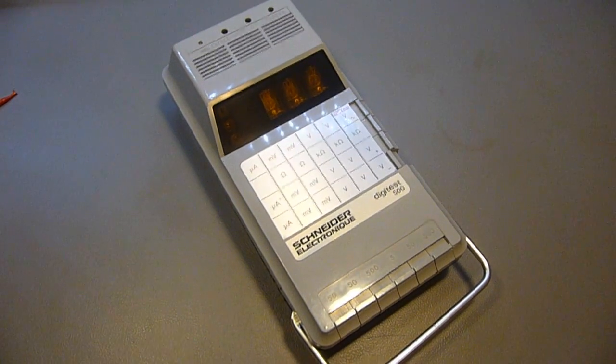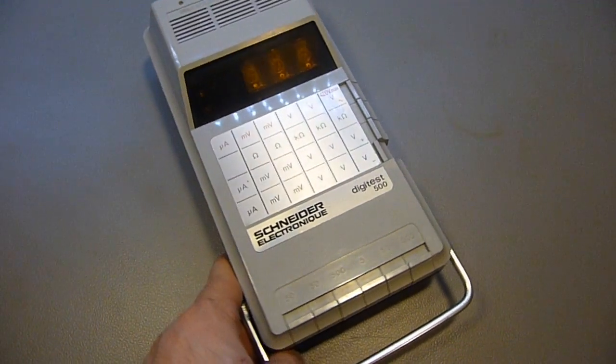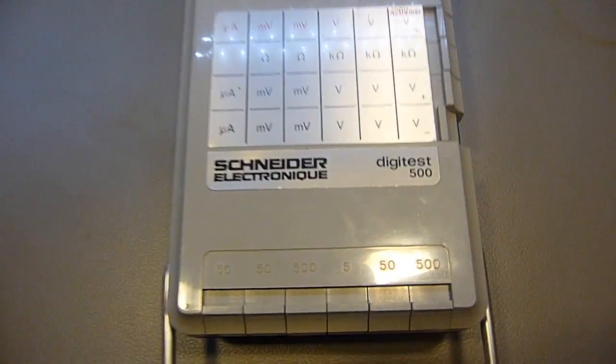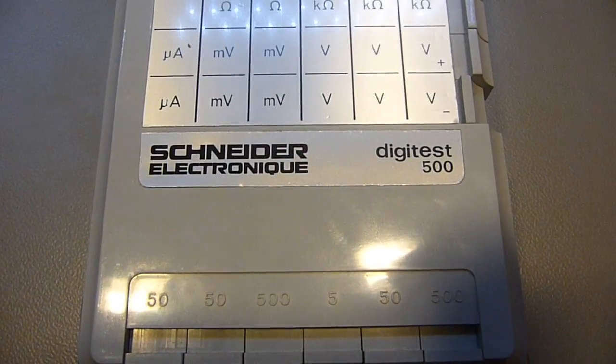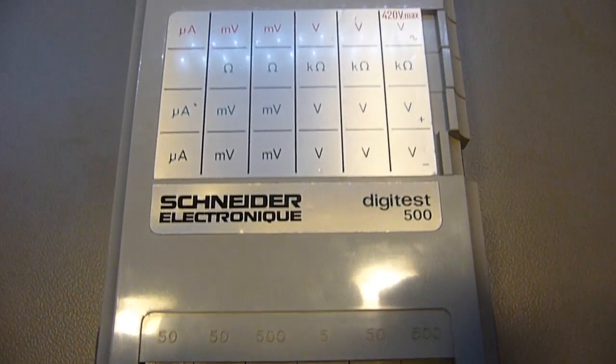Today I'm playing with this piece of junk, a Schneider Elektronik, a French-made multimeter from 1975.